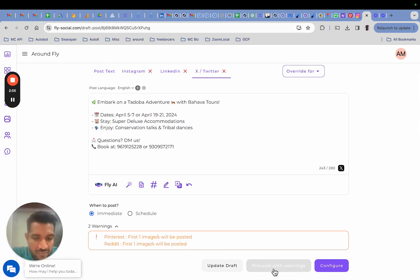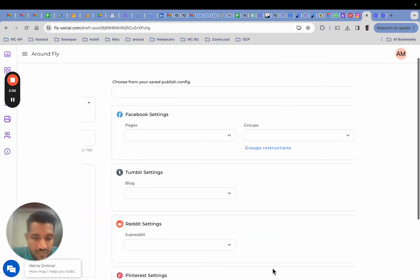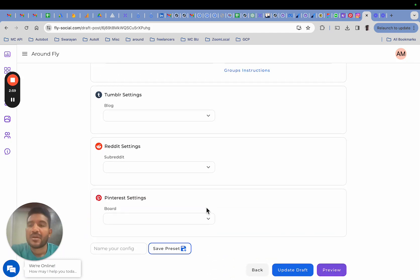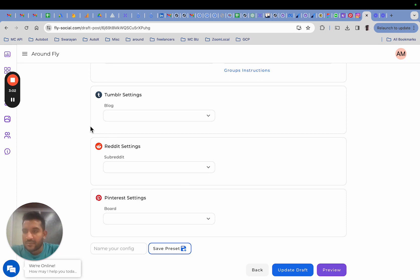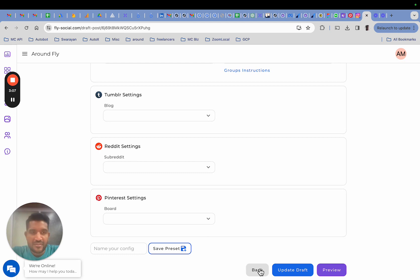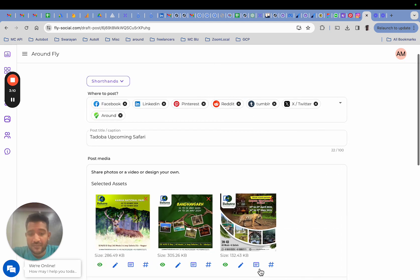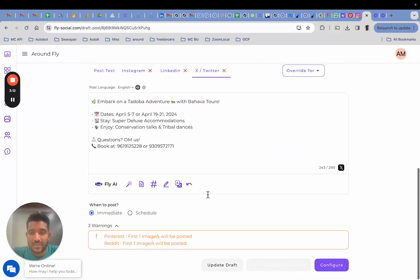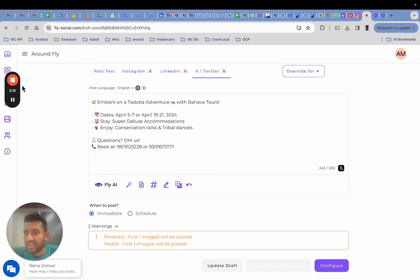And you can proceed to publishing the post. I hope that was a good intro on validations that Fly runs. If you have any suggestions for us on this feature, feel free to write and we will take those up. Thank you.